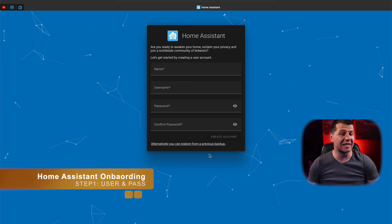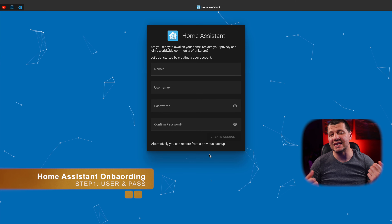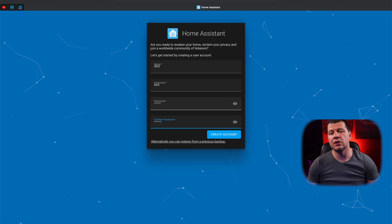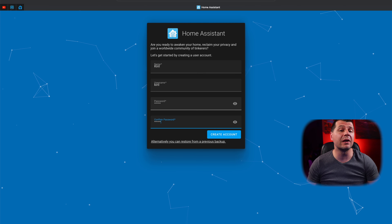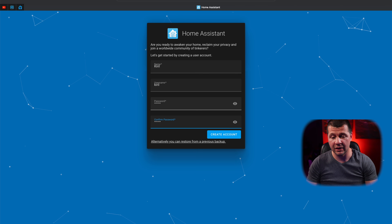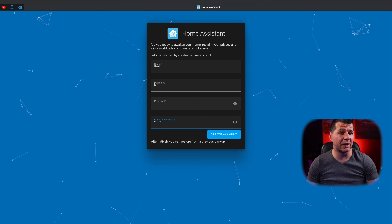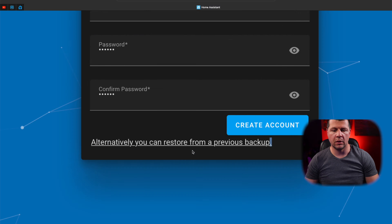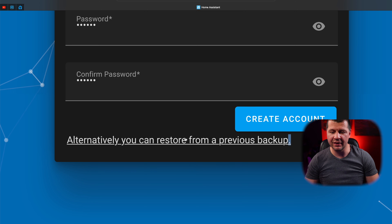After a successful Home Assistant installation, you should see a similar screen. This is where you can set your username and password. Just choose your favorite nickname or your real name and type it. Choose a secure password, especially if you plan to access your Home Assistant outside of your local network at a later stage. Did you notice this little link right here? If you are a first-time Home Assistant user you won't need it, but you may need it later.